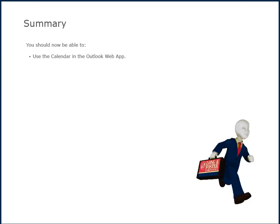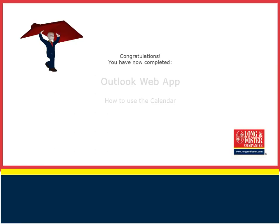This concludes this presentation on how to use the calendar functions in the Outlook Web App. Additional training videos on this and other topics are on the Long and Foster Cafe. We thank you for viewing this video.